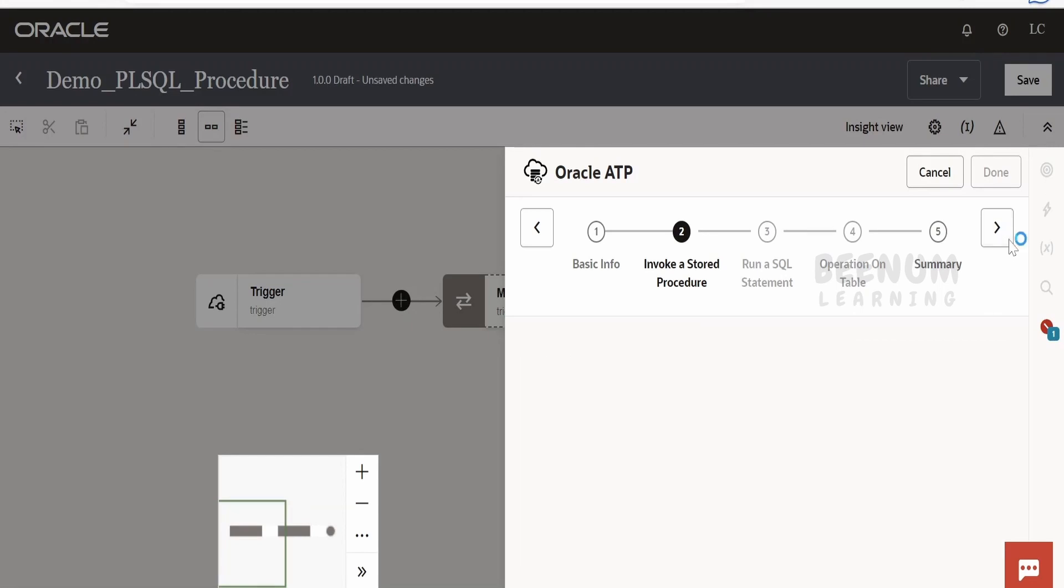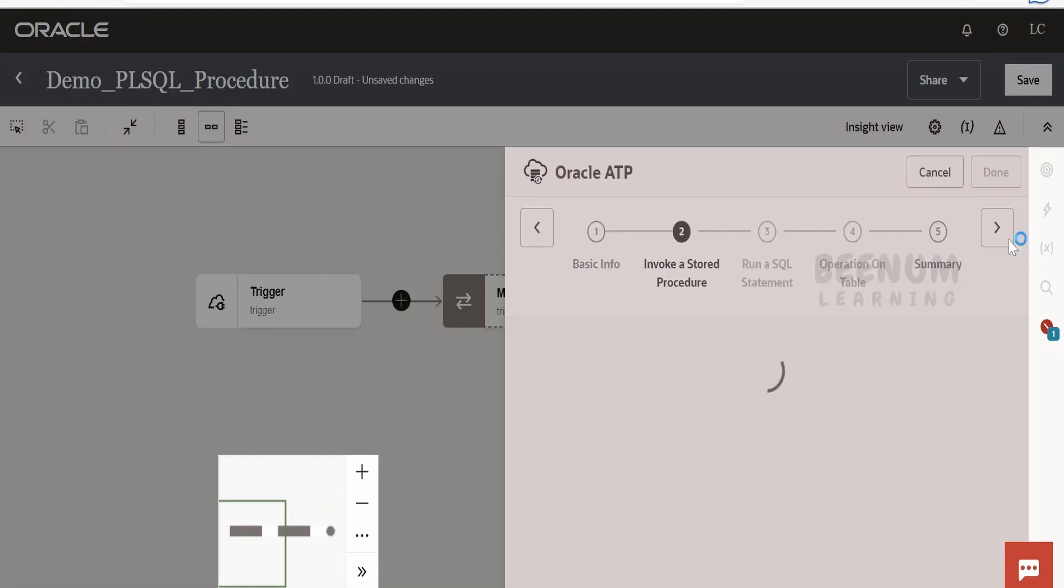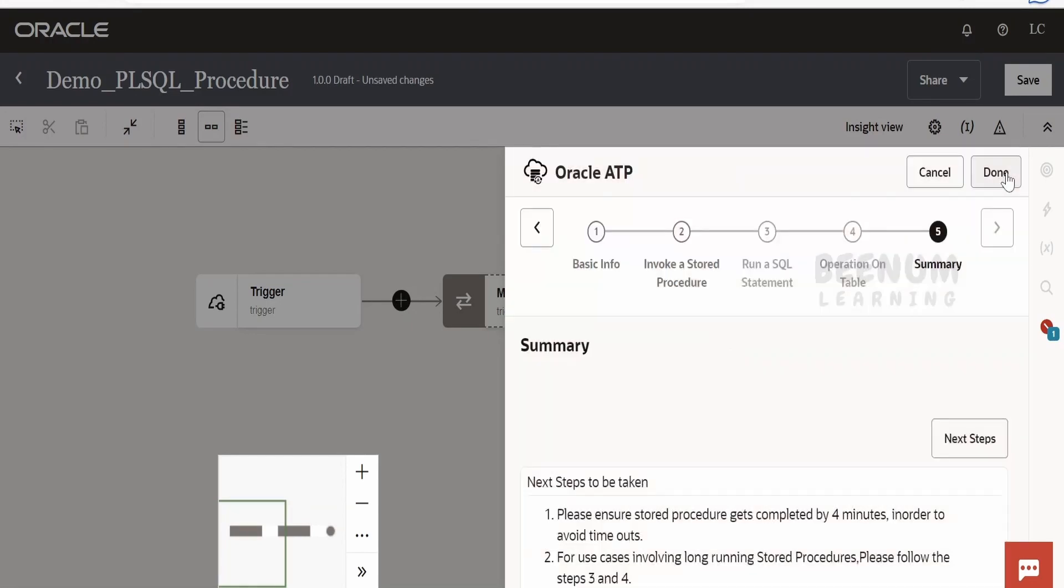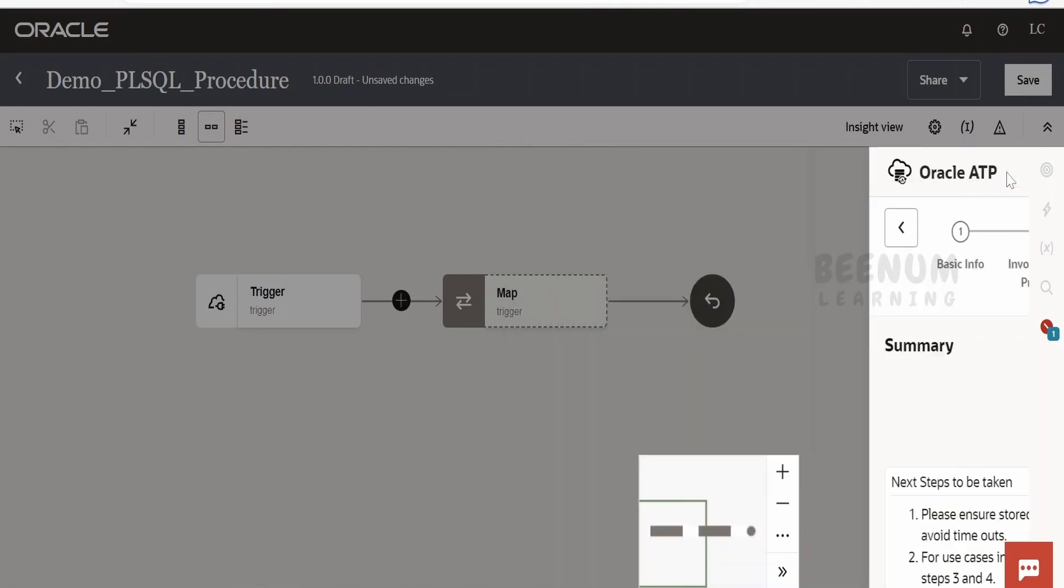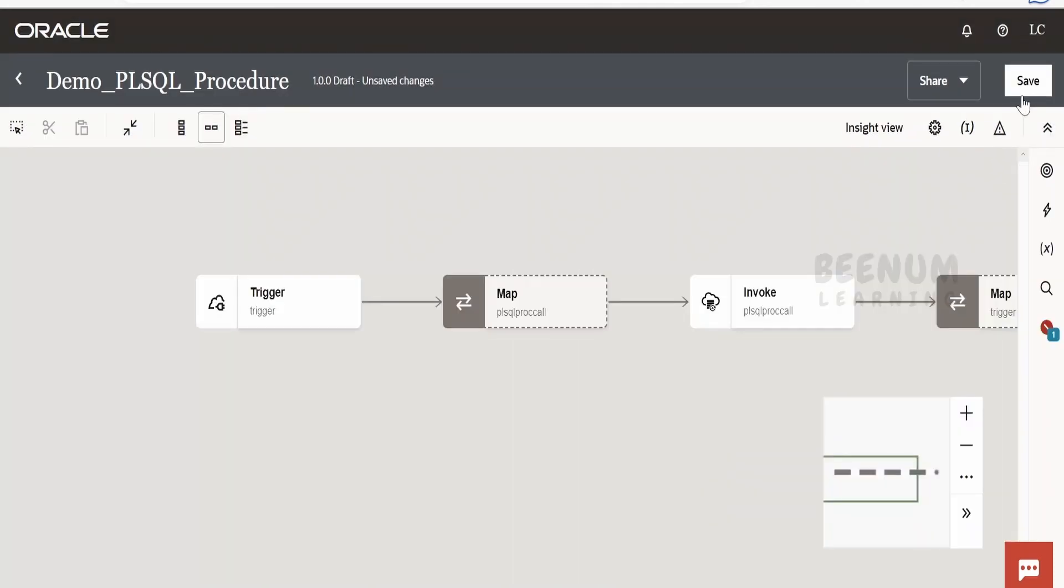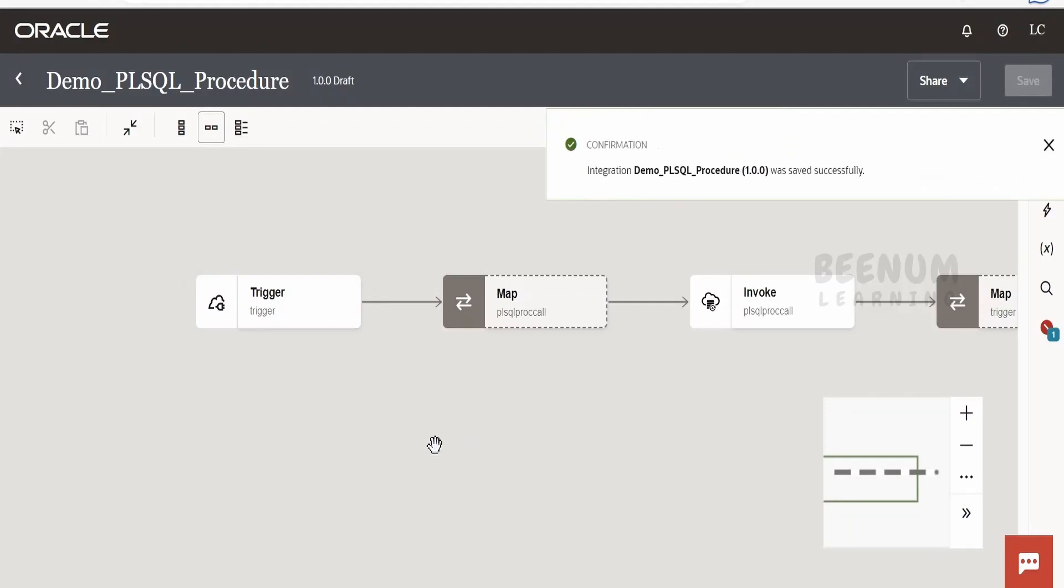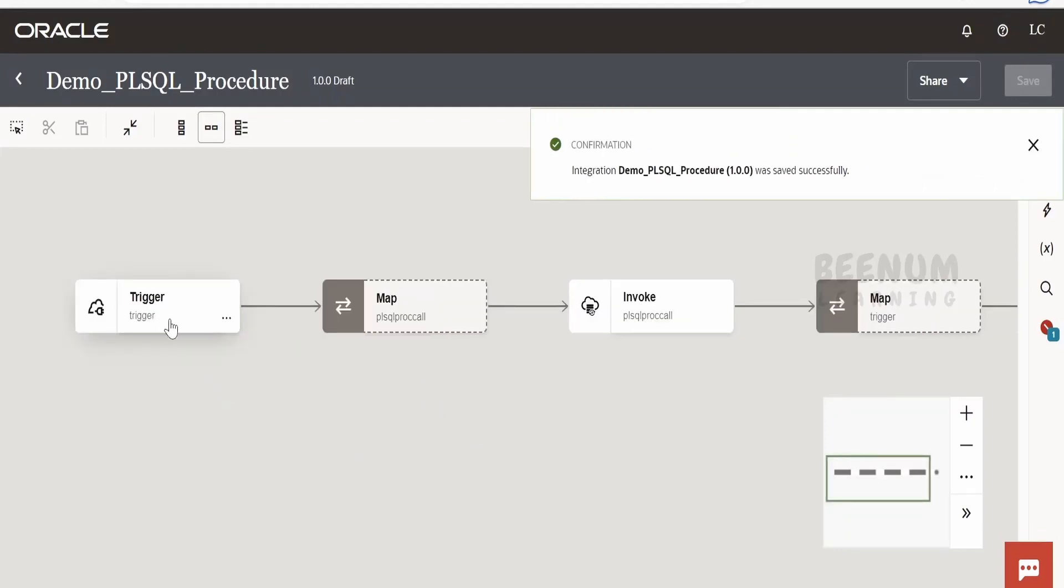Click on next. Click on done. Click on save.